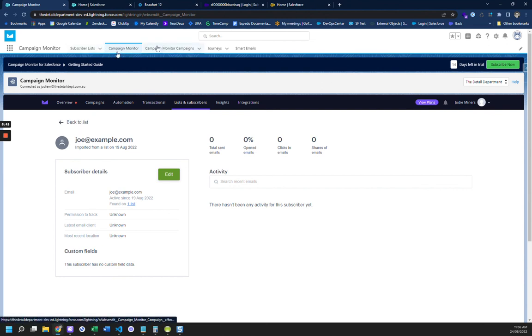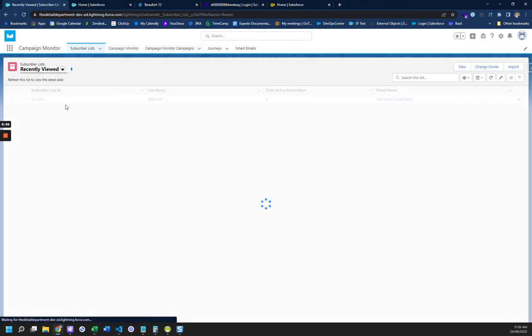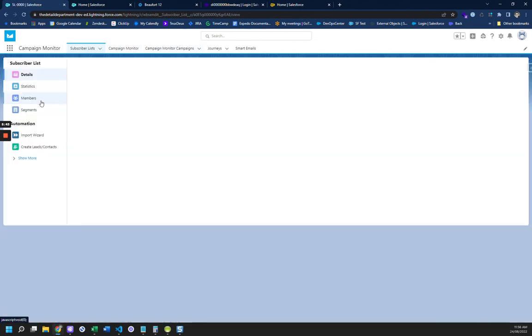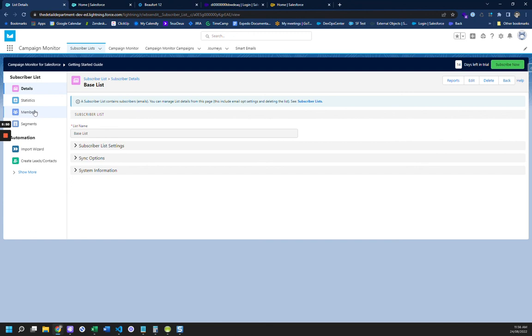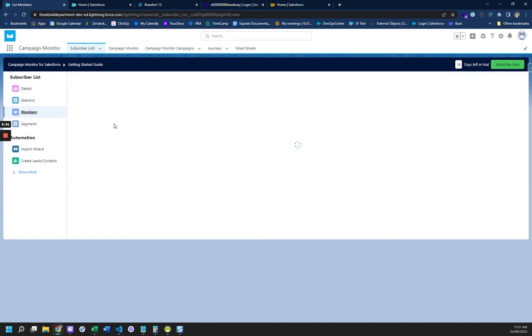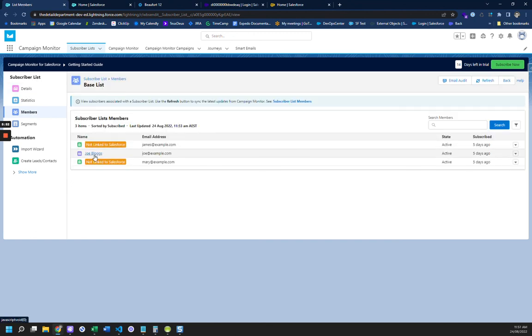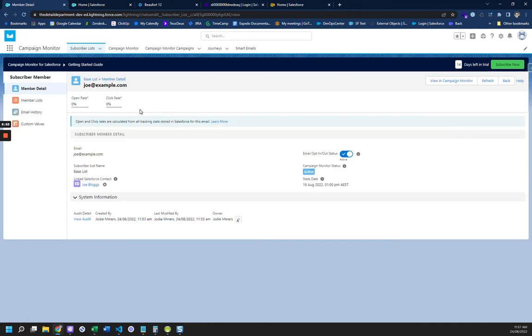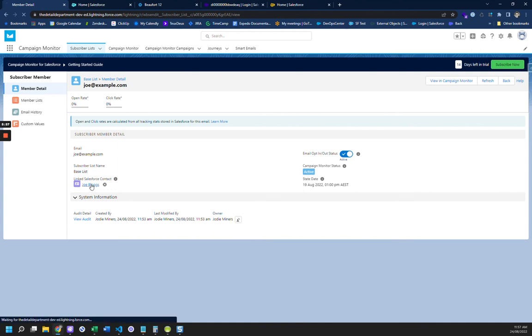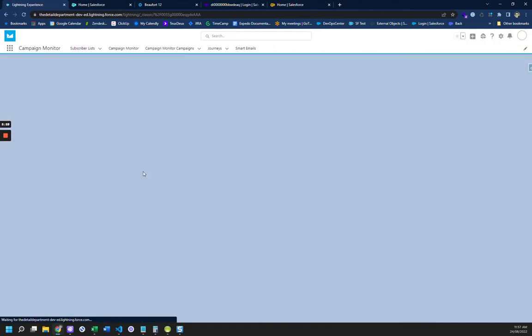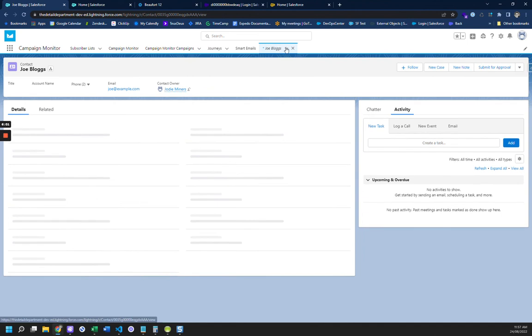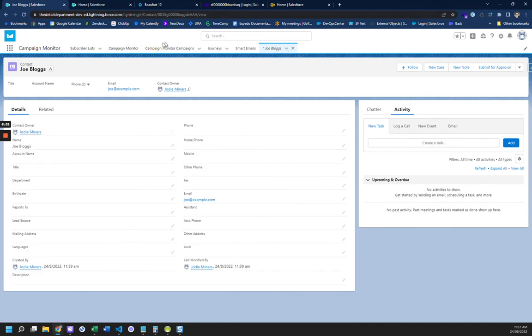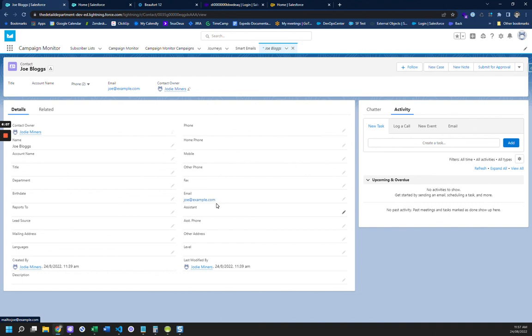So let's go back to our subscriber list and go to here, and base list, members, and Joe Blogs. So it matches on email address only, okay? So now if I open the contact, and again, we've got to add contacts on this tab. So we've got Joe Blogs, Joe as example. So he matches on email address only.